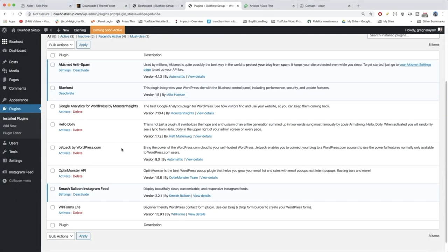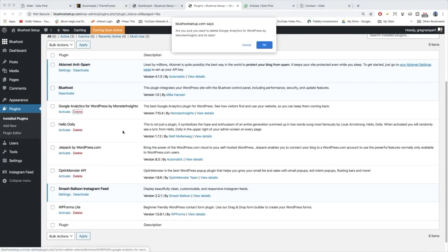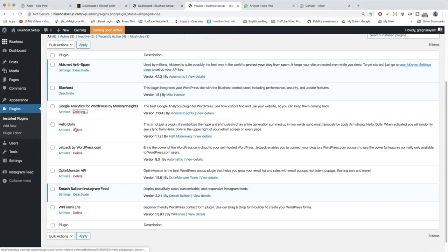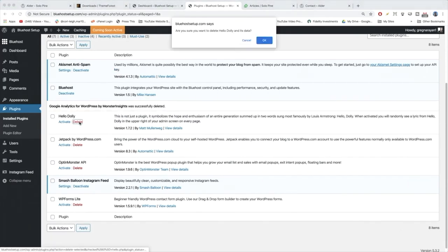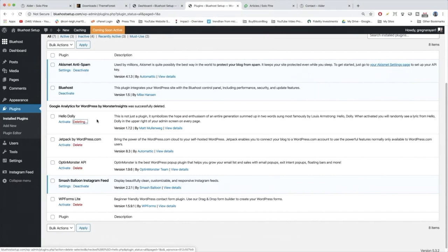Now that our plugins are cleaned up a little, we just want to make sure we delete the ones we're not using. Again, there's no harm deleting them and you can get them all back right here in your WordPress plugin library if you want later on.